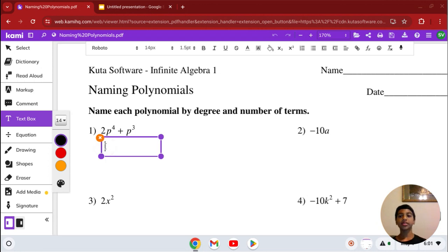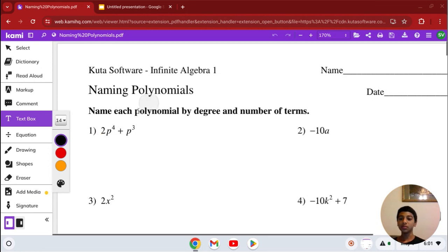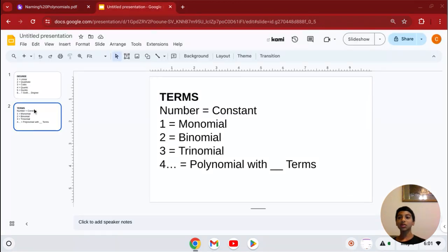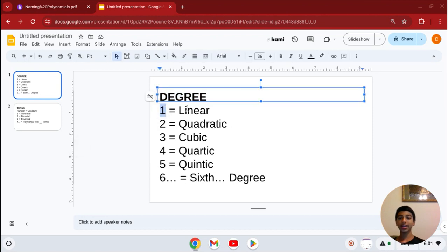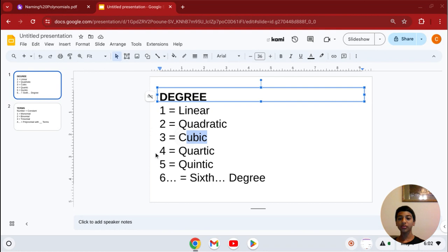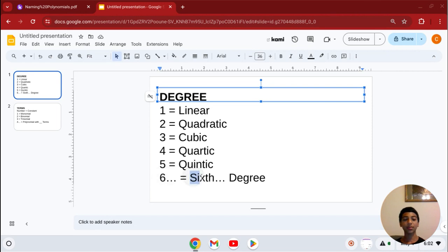Number 1 says 2p to the 4th plus pq. I made a little slideshow to help. For degree: if the degree is 1, it's linear; degree 2 is quadratic; degree 3 is cubic; degree 4 is quartic; degree 5 is quintic. For degree 6, 7, 8, 9, 10, or whatever, you just say that number degree.